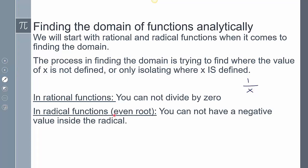In radical functions with even roots, you can't have a negative value inside the radical. So if I look at the square root of x and plug in negative 1, that's going to give me an imaginary number, which is not a real number — therefore it's not going to be in the domain. These are the types of things we have to look for when finding the domain.